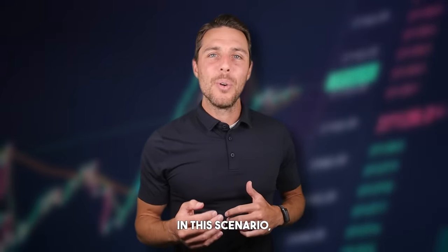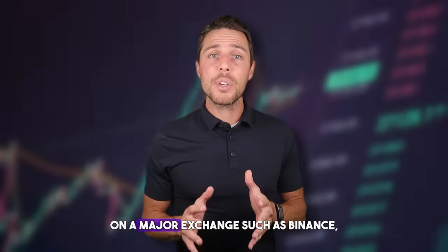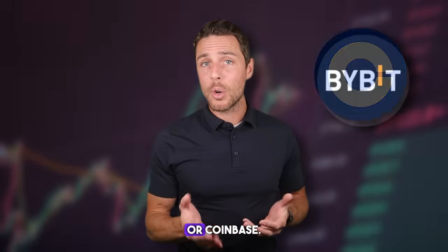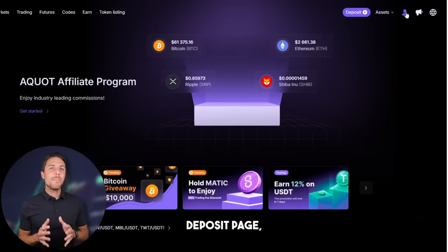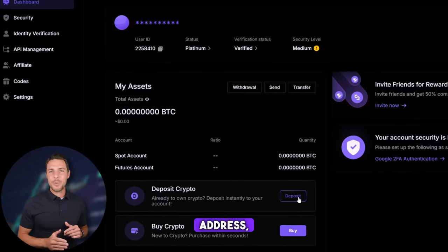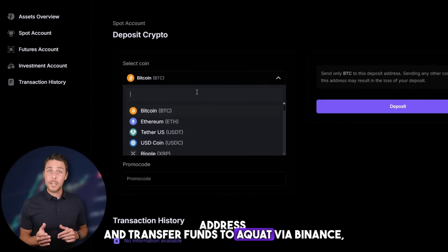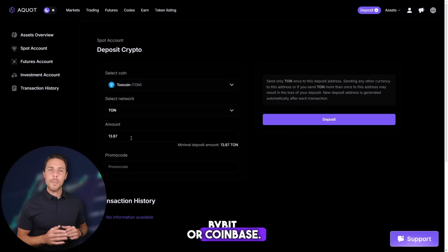Let's explore a hypothetical situation where we begin with an initial investment of $7,000 and assess the potential returns from this trade. In this scenario, we'll assume we purchase TUN on a major exchange such as Binance, Bybit, or Coinbase. The following action is to transfer the acquired TUN to Aqua: go to the wallet, select the deposit page, copy the TUN address, and transfer funds to Aqua via Binance, Bybit, or Coinbase.